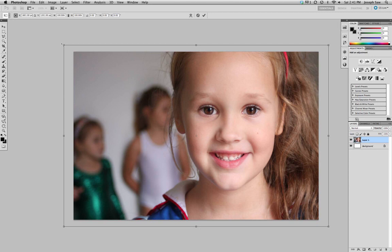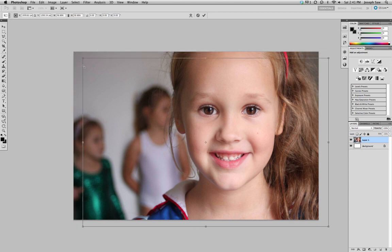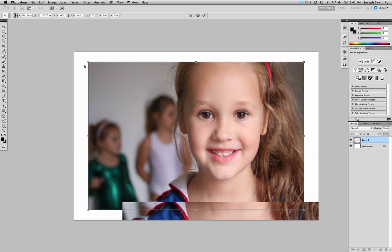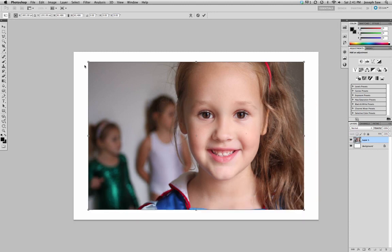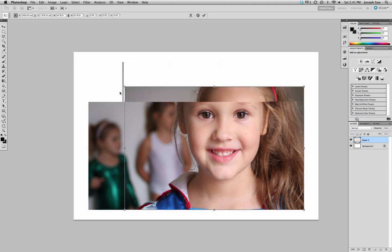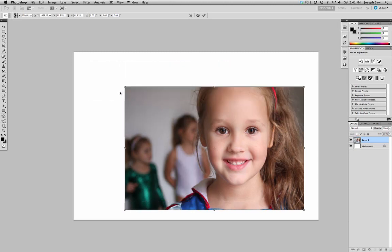So holding down the shift key, click and drag from one of the corners. Holding down the option key actually retains it to the center. Now if I actually just move the shift key, it actually moves it off center and it's really hard to align it from the beginning.